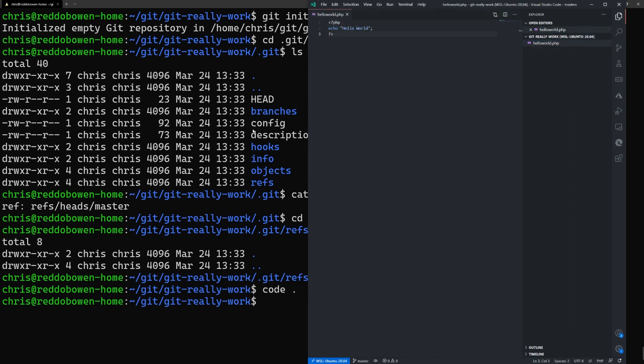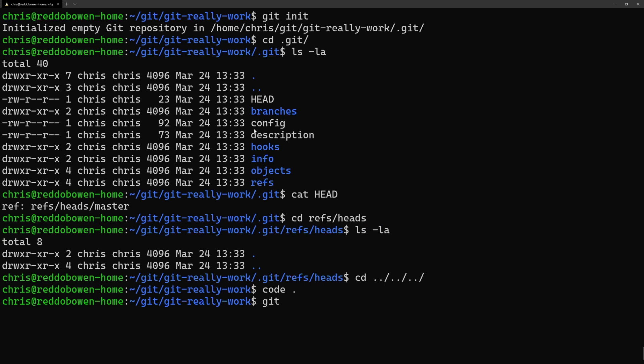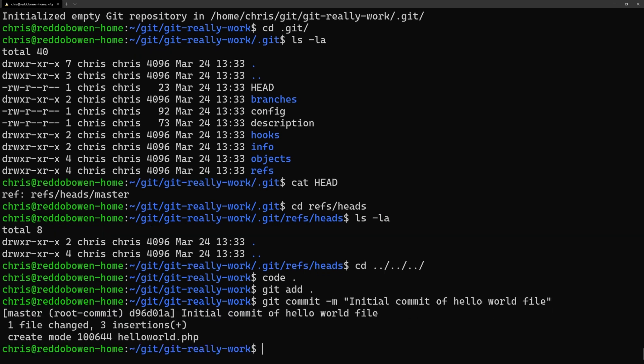So let's change that by creating a file, adding it to our staging area and committing it to the master branch. As usual we get a commit hash when that commit has been made.